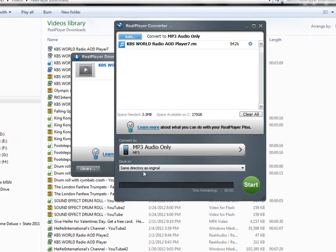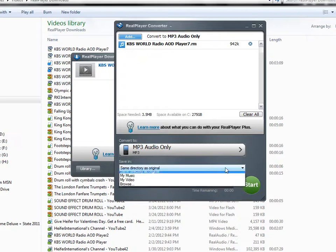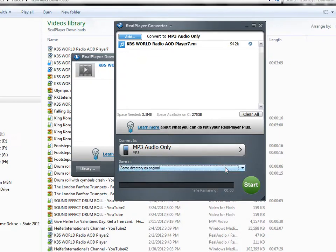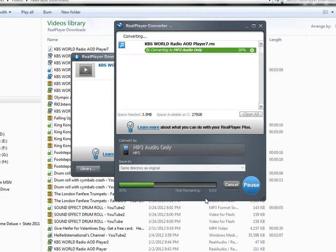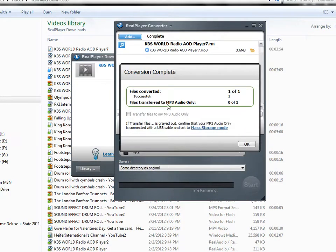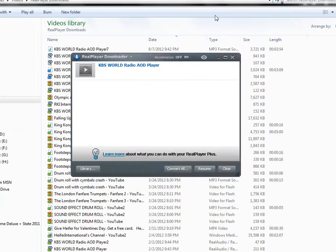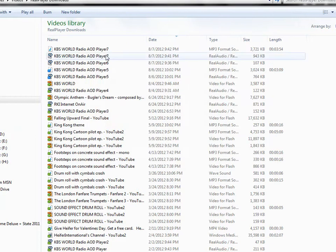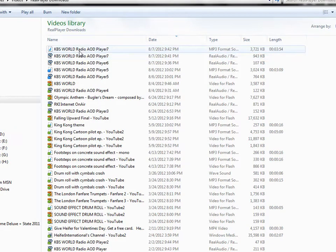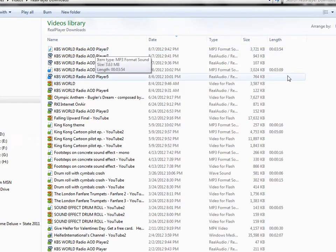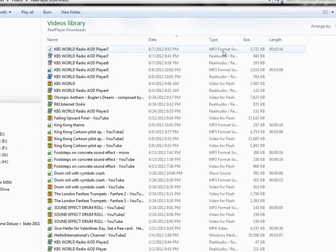I'm going to have it go to the same directory as the original, but I could change that if I wanted, and click Start. This is a very quick process and it's done. Now when I go back to my directory, I now have KBS World Radio Audio Player AOD7, and that's in the MP3 format.